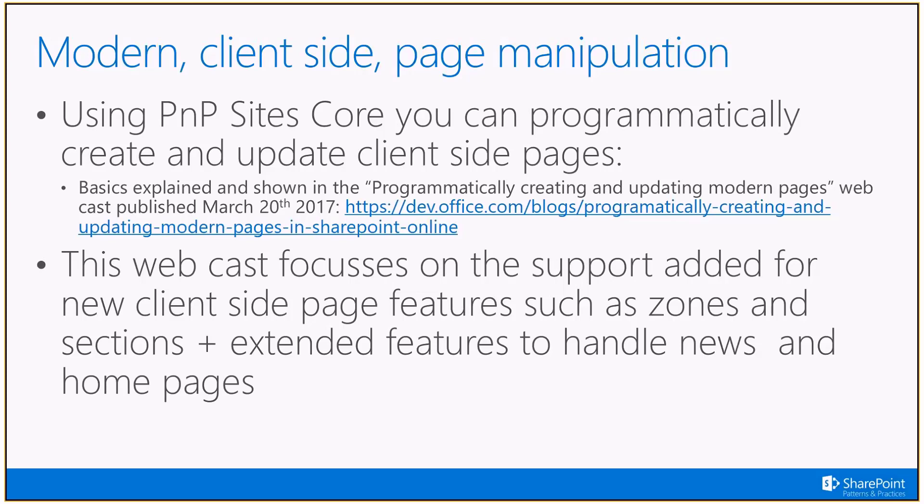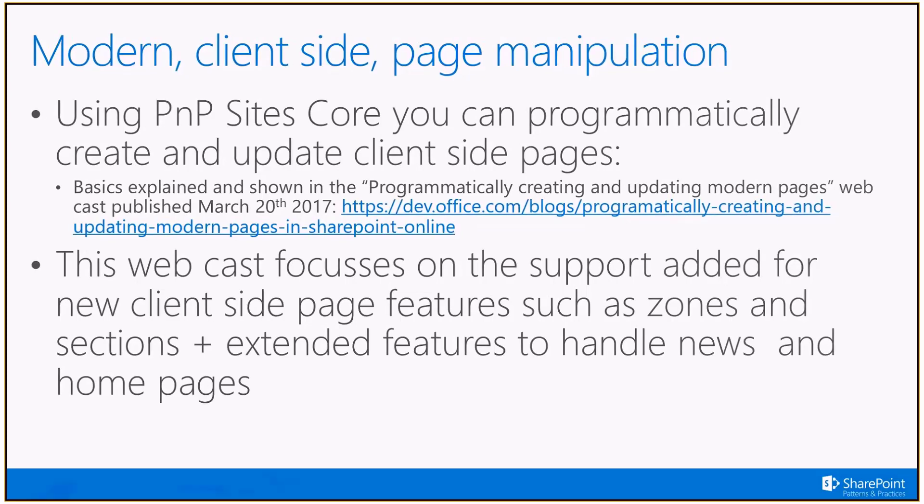In here, as already mentioned in introduction, our focus is on the recently added components like zones, sections, support for news and home pages. This will be a demo only webcast. So this was the last slide actually. Let's immediately flip to our demo.